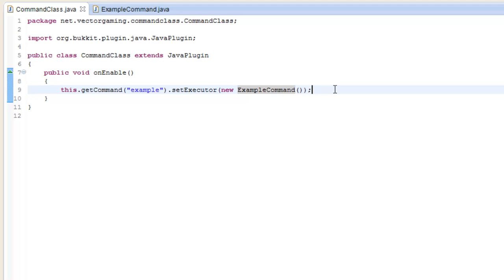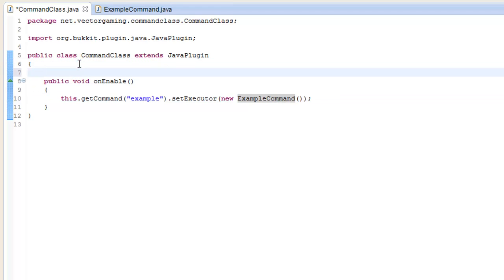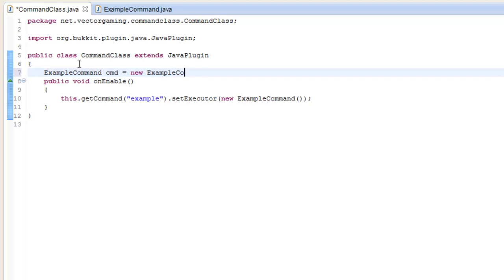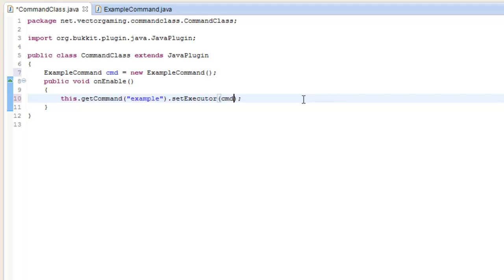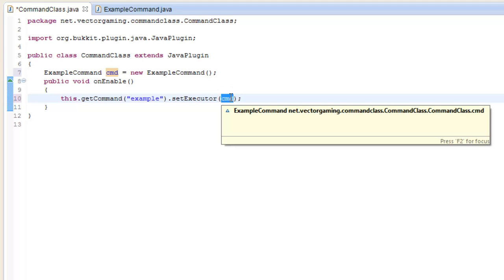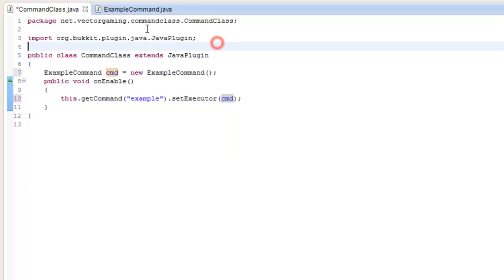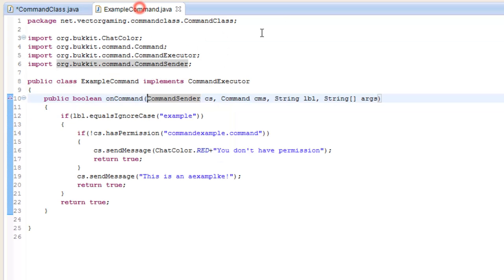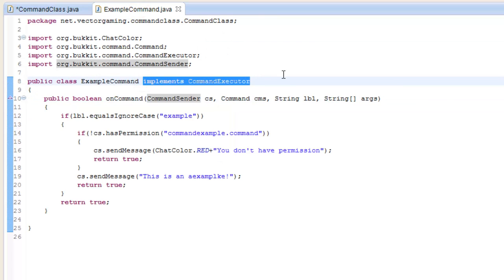Another way we can do this is to create a variable for the ExampleCommand and then put that in there. Either way works. If you get a red squiggly under this, it's probably because you forgot to implement CommandExecutor up here.